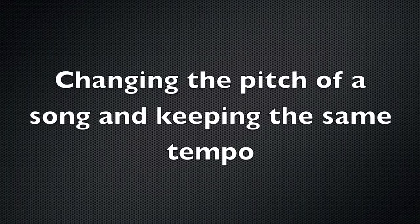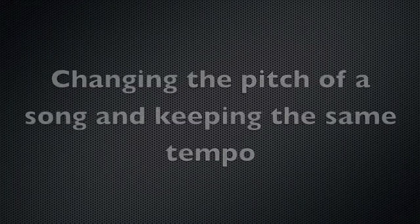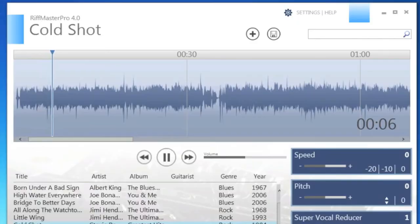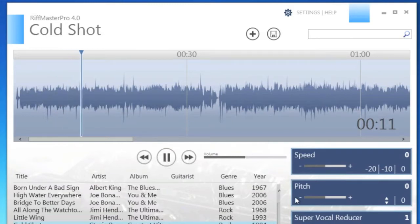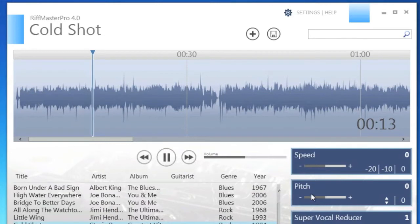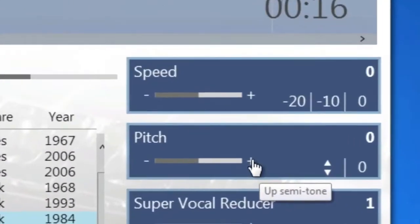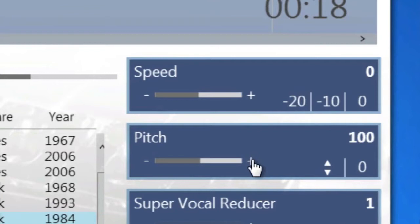Changing the pitch of a song in Riffmaster Pro is also easy. Once you've loaded the song that you want to work with, move to the pitch function area and you can change the pitch up or down in semitones. There is also a fine tuner which you can use as well.